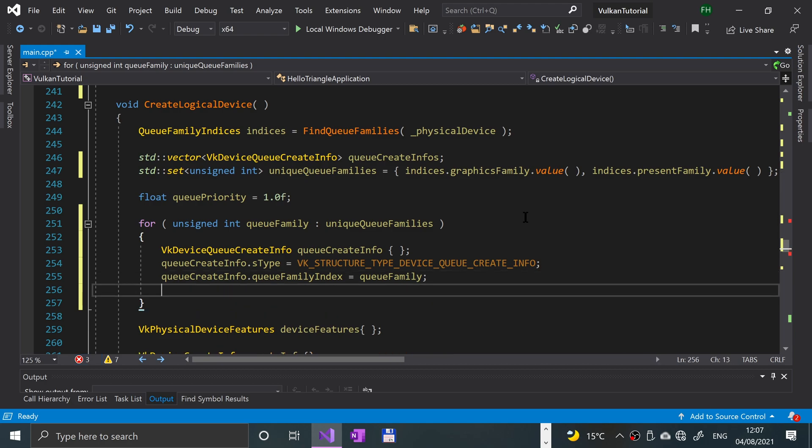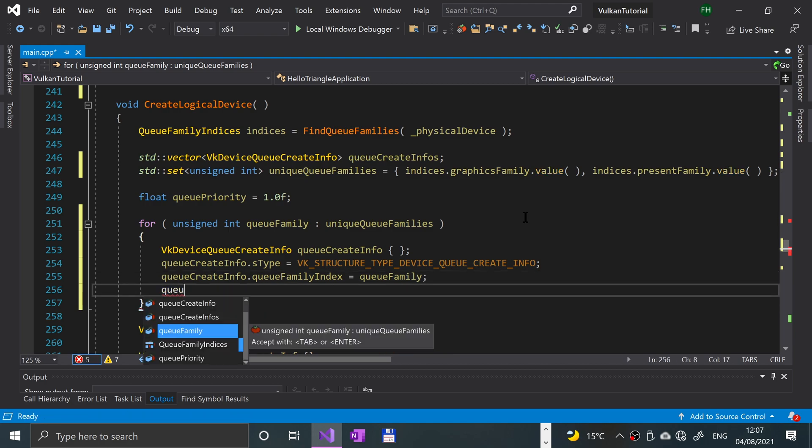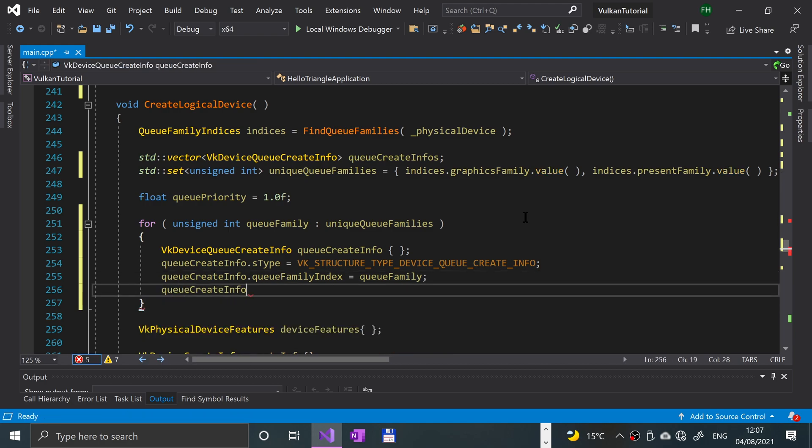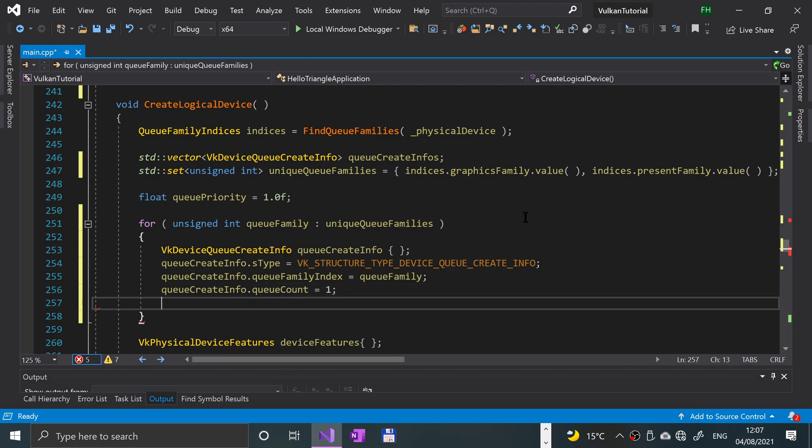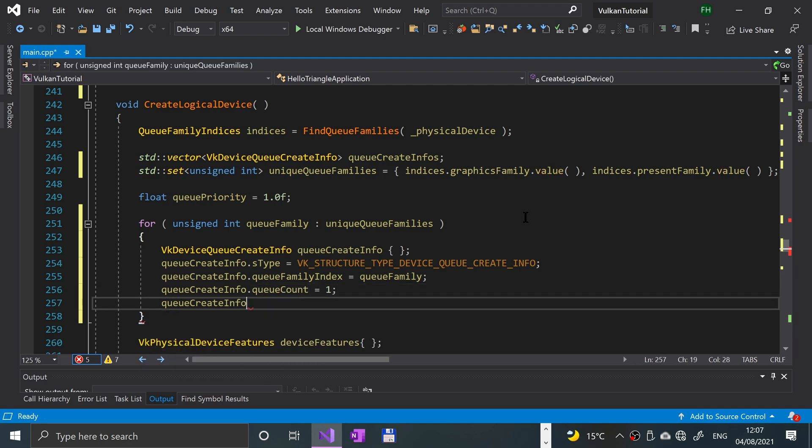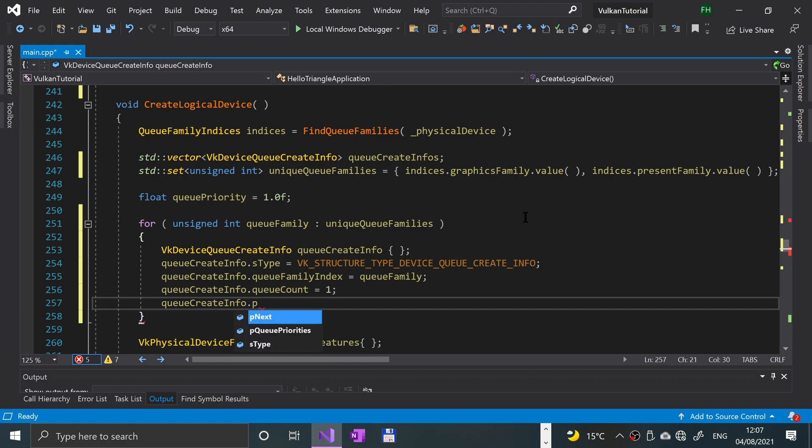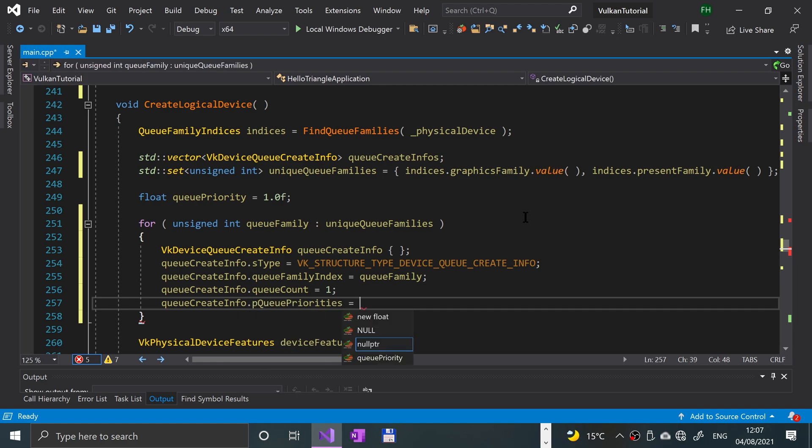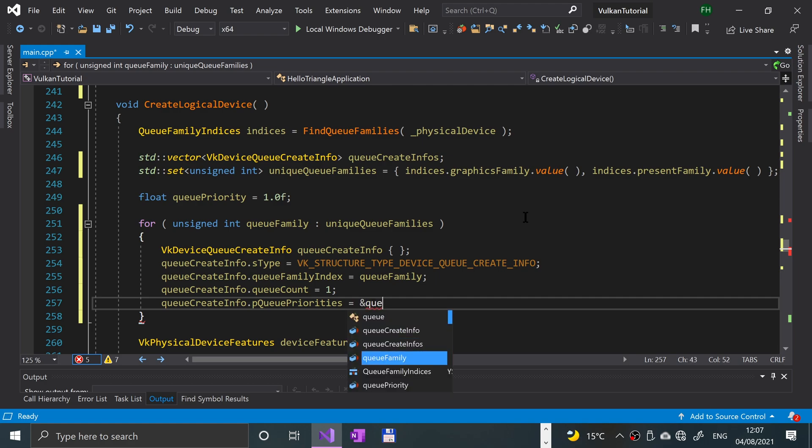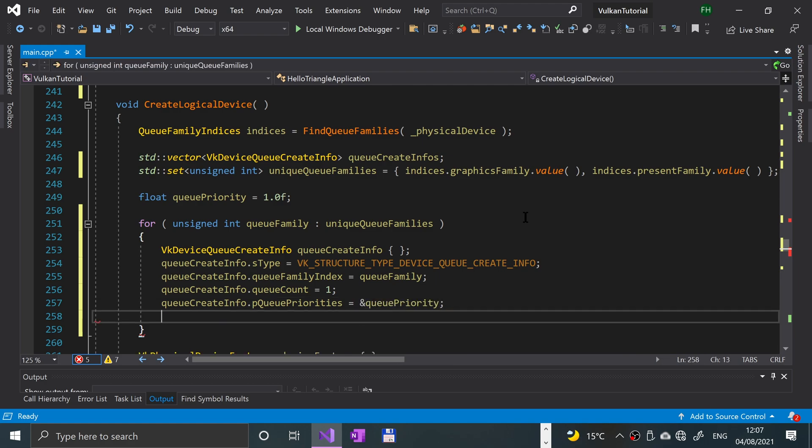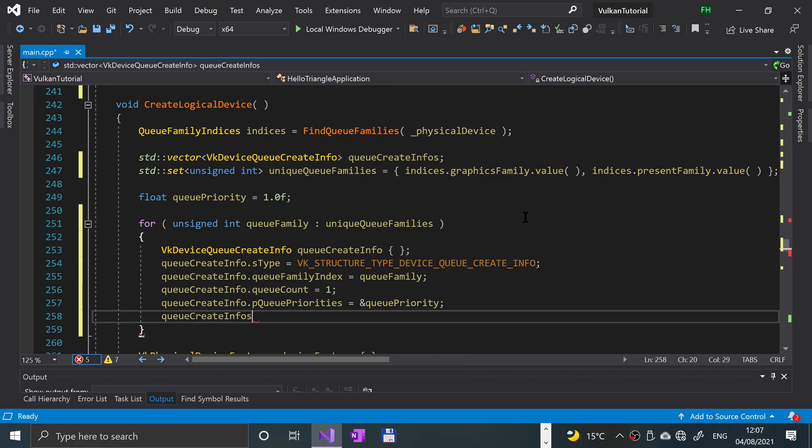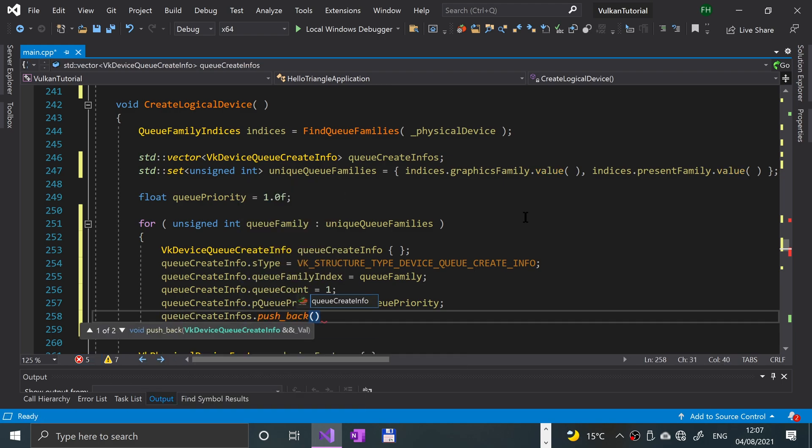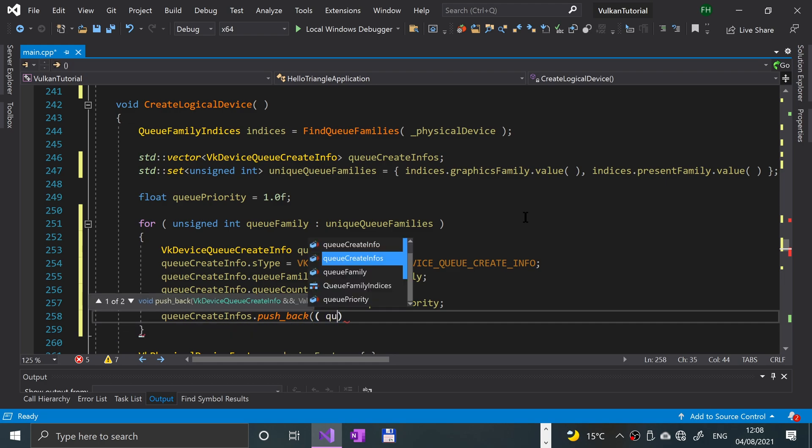Again, we've already done most of this, and we'll just put it within here. The queue count will equal one. Queue create info dot pq priorities equals a reference to the queue priority. And we'll say queue create infos dot push back, and we'll push back this queue create info that we've created.